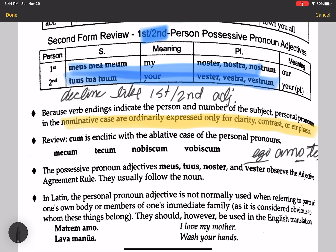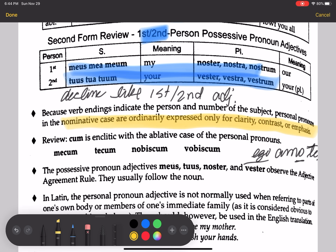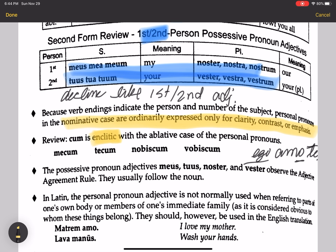Cum is an enclitic with the ablative case of the personal pronouns. An enclitic is a word that attaches itself to the end of another word. Cum is often an enclitic with personal pronouns — especially the first and second person: mecum means 'with me,' tecum 'with you,' nobiscum 'with us,' and vobiscum 'with y'all.'